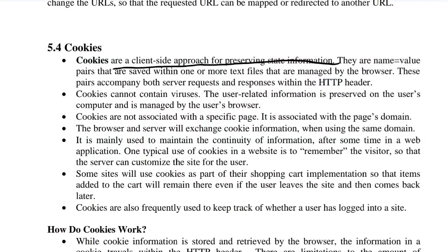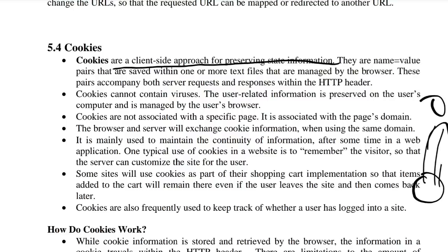A cookie is a client-side approach for preserving state information. For each user, there will be a cookie — a cookie is nothing but information. It stores details about the user: who the user is, what their search trends are, what they do on the web page. That information is known as a cookie.